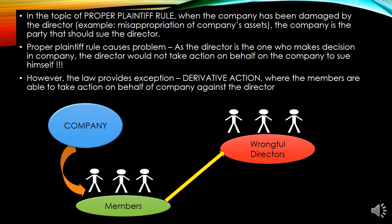Under the proper plaintiff rule, the proper plaintiff is the company itself. If there is any misappropriation of the company's assets — for example, the directors sell the assets of the company with bad intention for their own benefit — the company is the correct party to proceed with suing the directors.